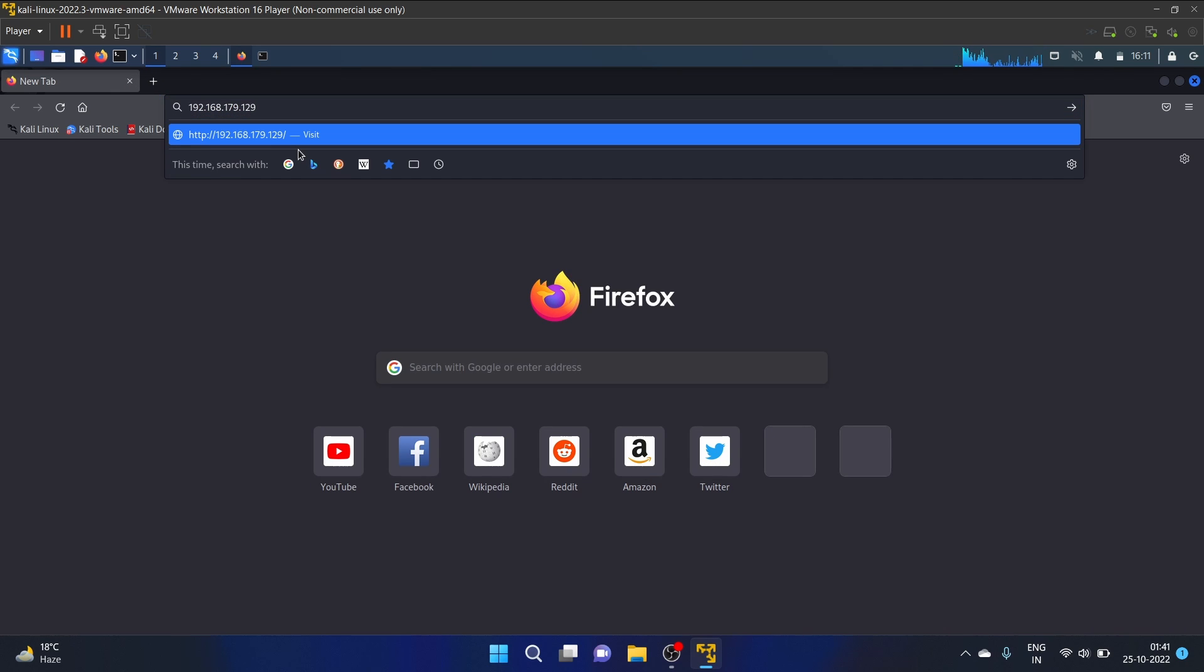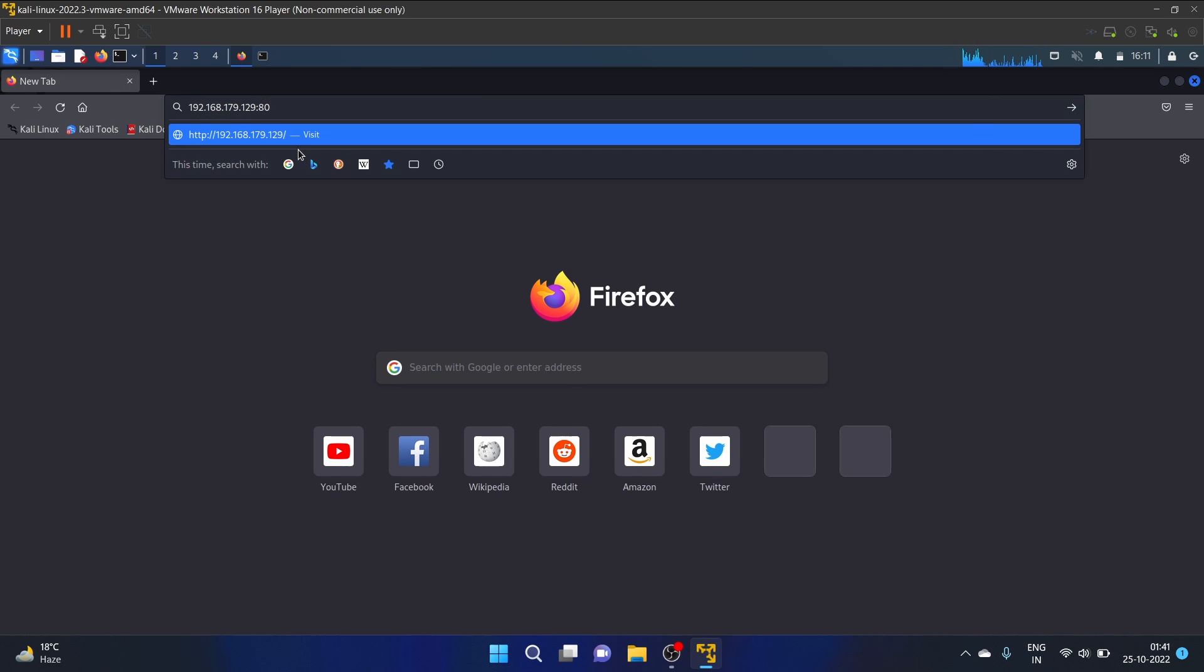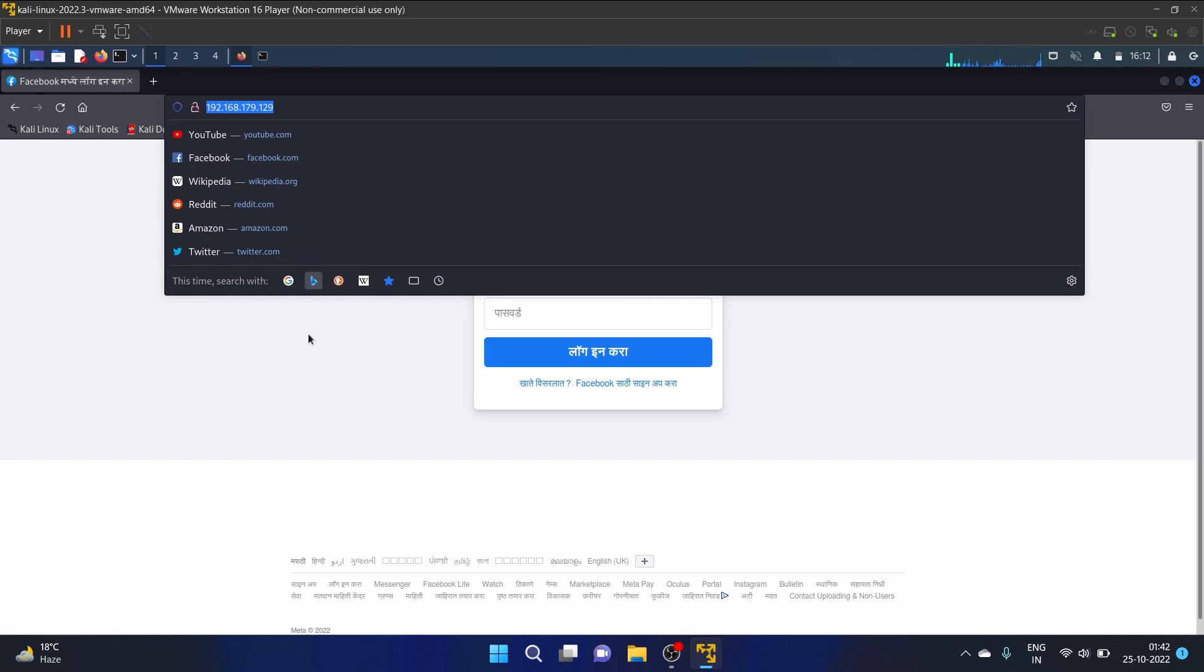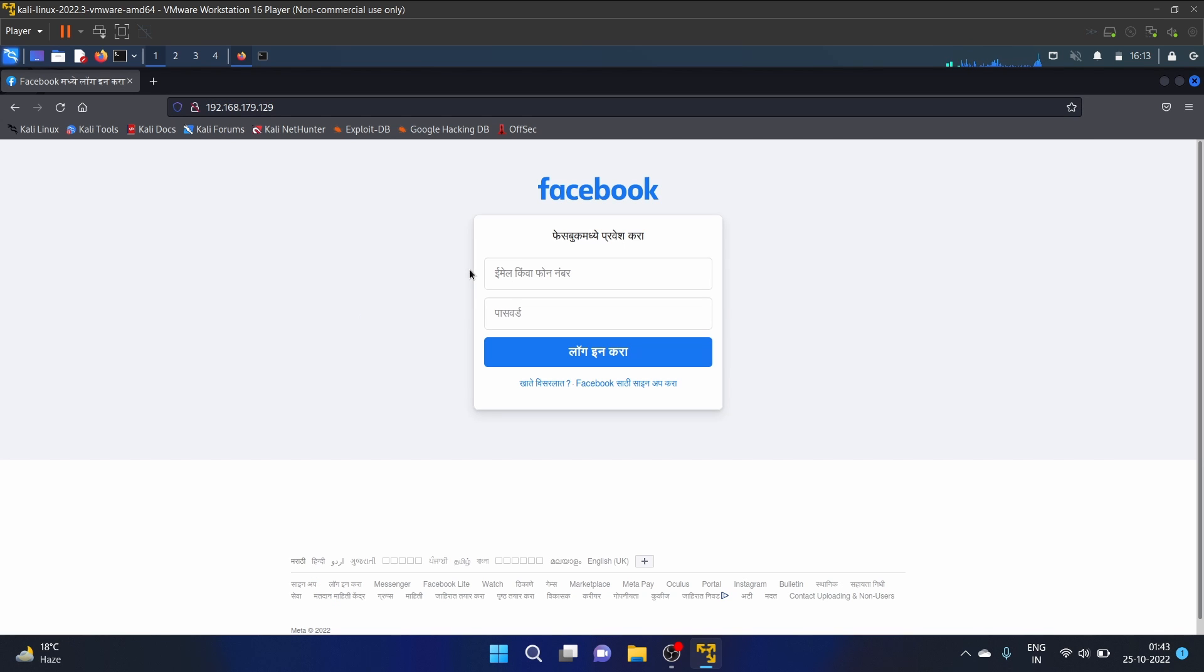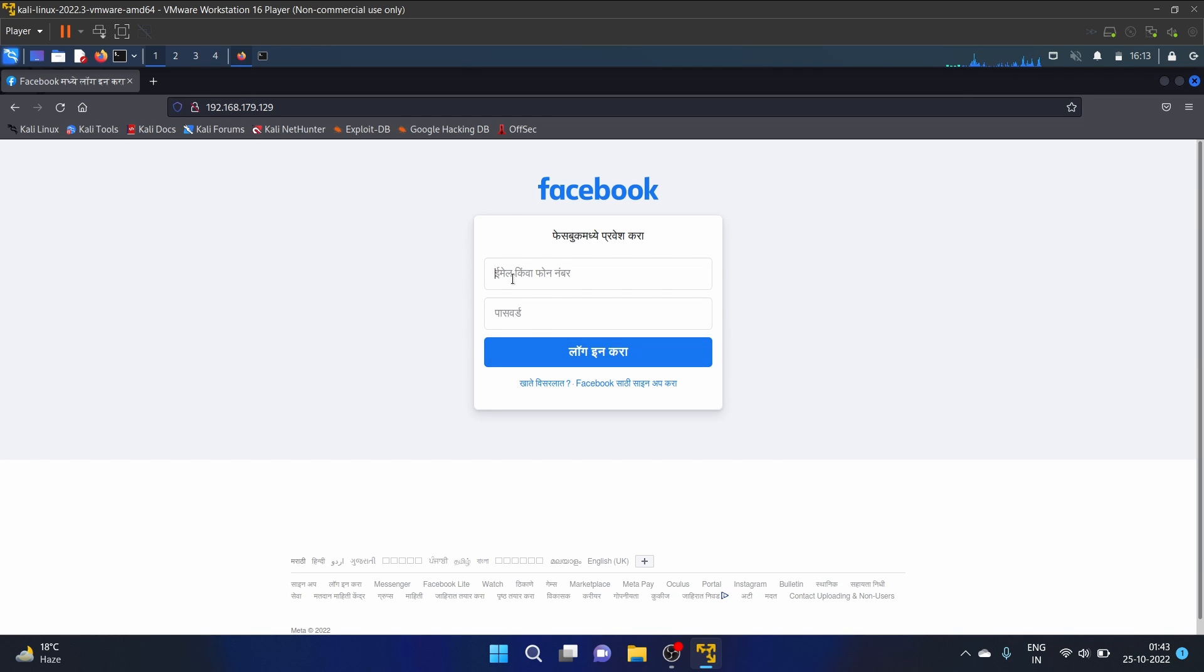And I'm opening the Firefox. So, write the IP address and port 80. So it is working fine, okay? I can access it and it is a Marathi language, that Facebook madhya pravesh kara, like log into the Facebook. And here it is asking me the email or phone number and here is a password.